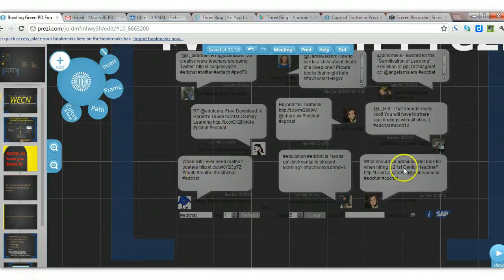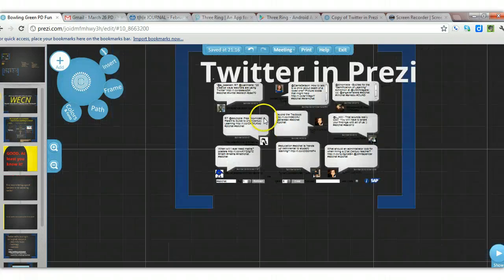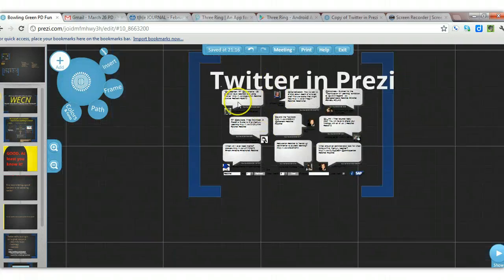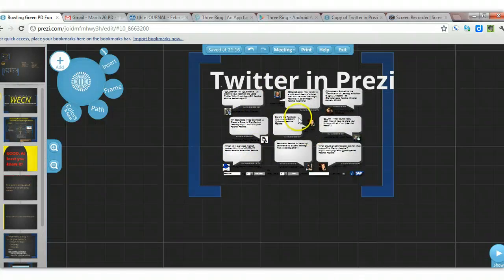And there goes the update. And so you can see, it's kind of like having a TweetDeck column going.